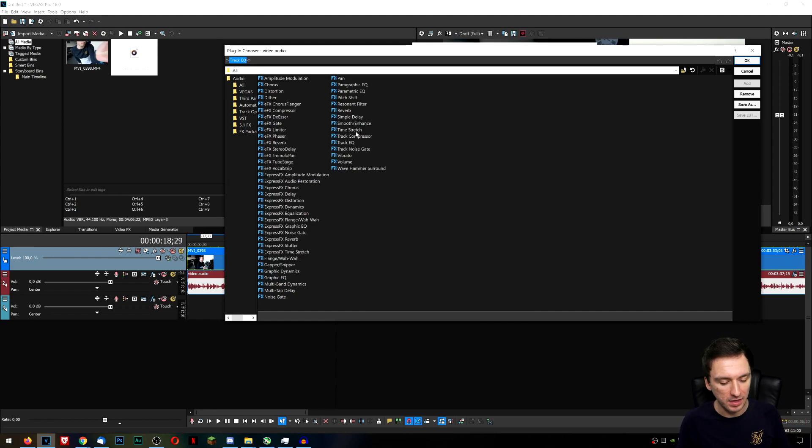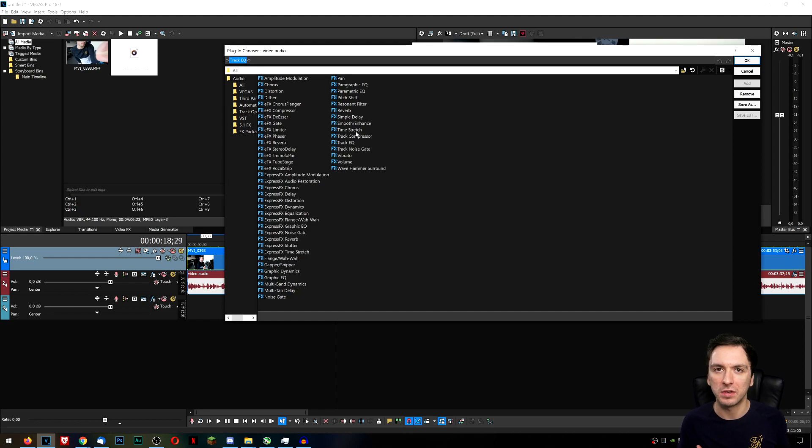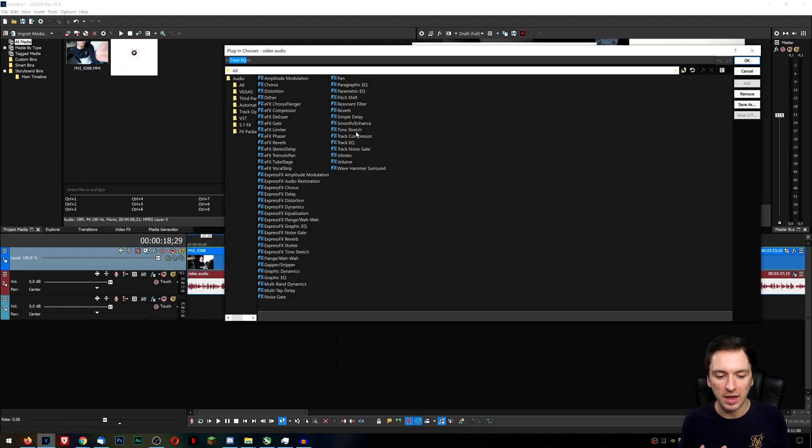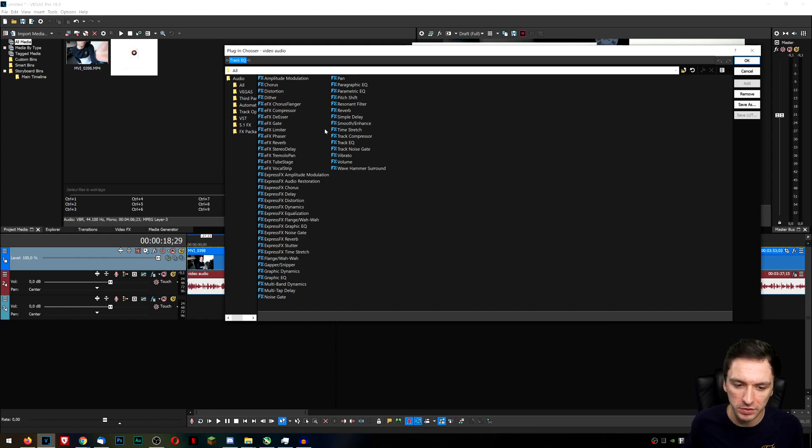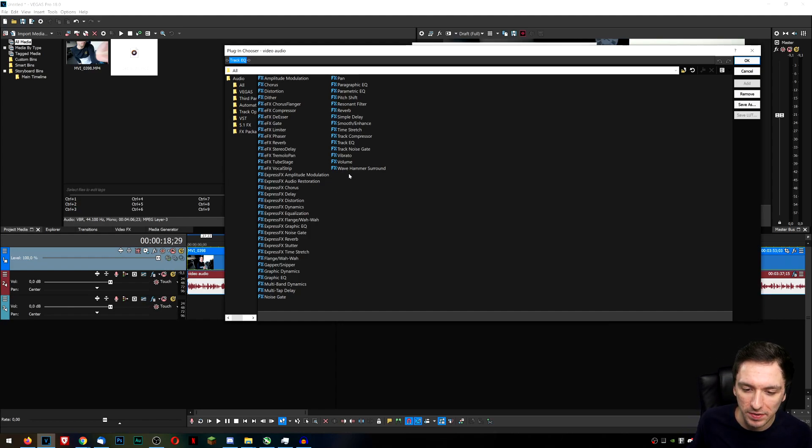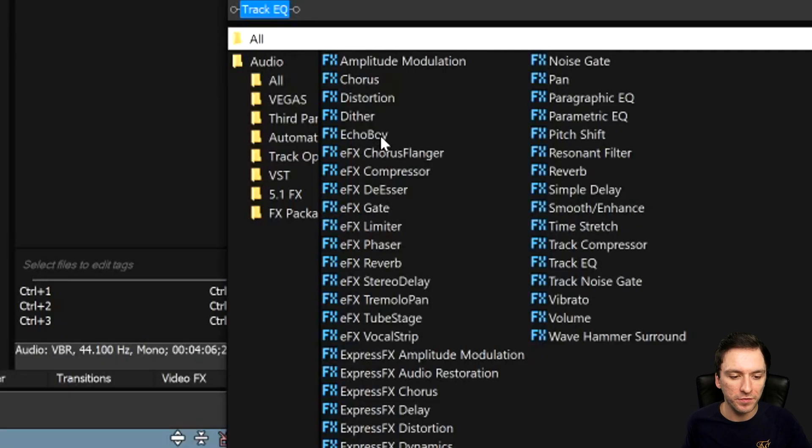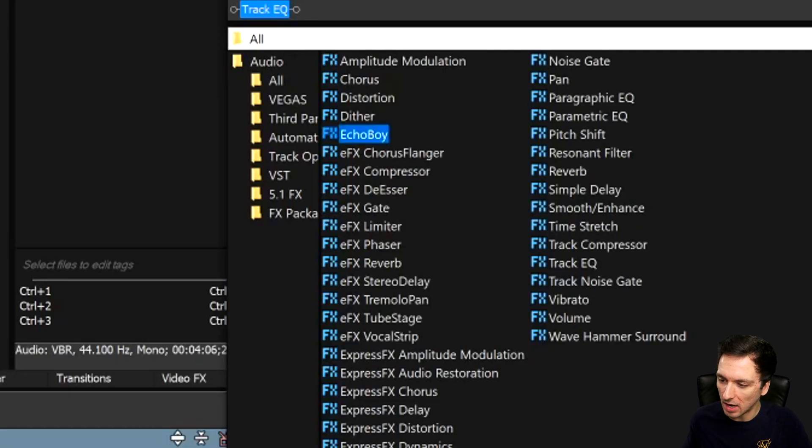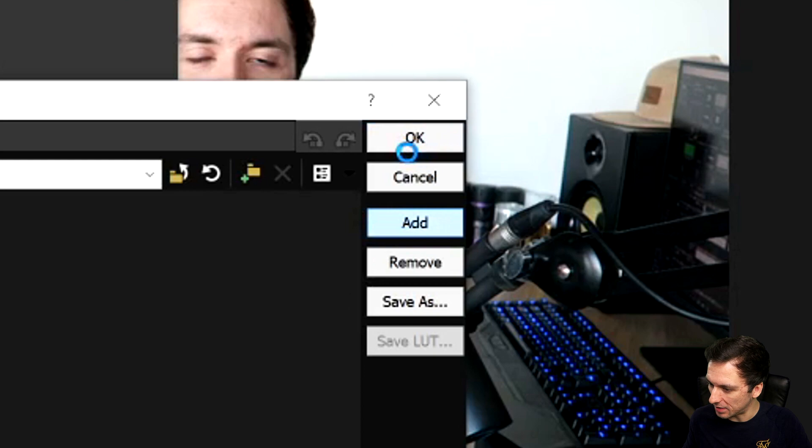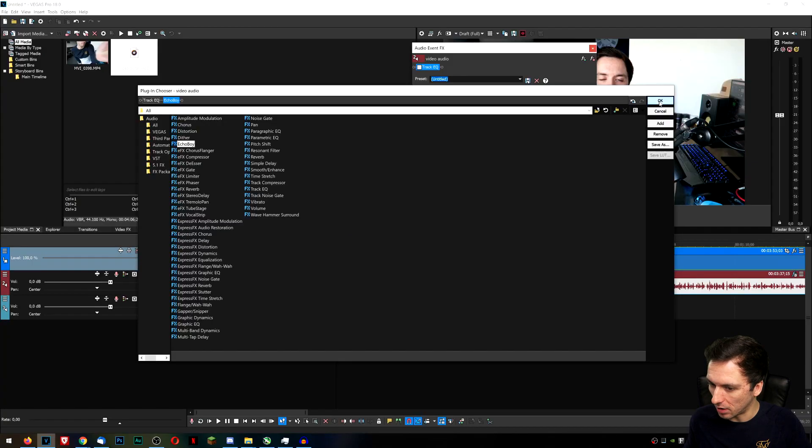So we have Echo Boy. Of course that also says Echo, it's going to add in a lot more reverb. We have Filter Freak, being able to add in a lot more filters and all that. So let's see where they are right here. This is one from Sound Toys which is called Echo Boy. So we're going to click on that, we're going to click on add and we're going to click on OK.